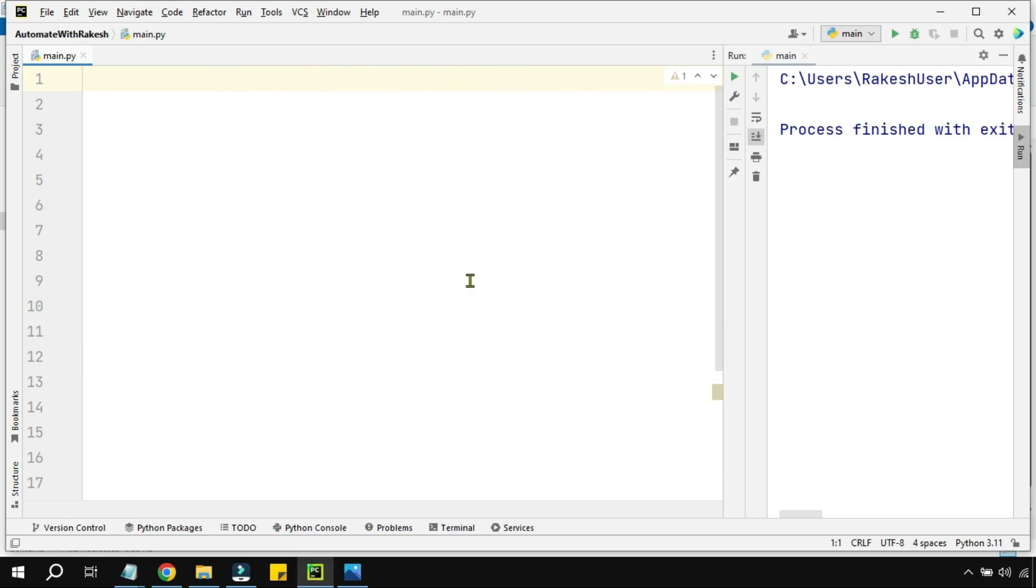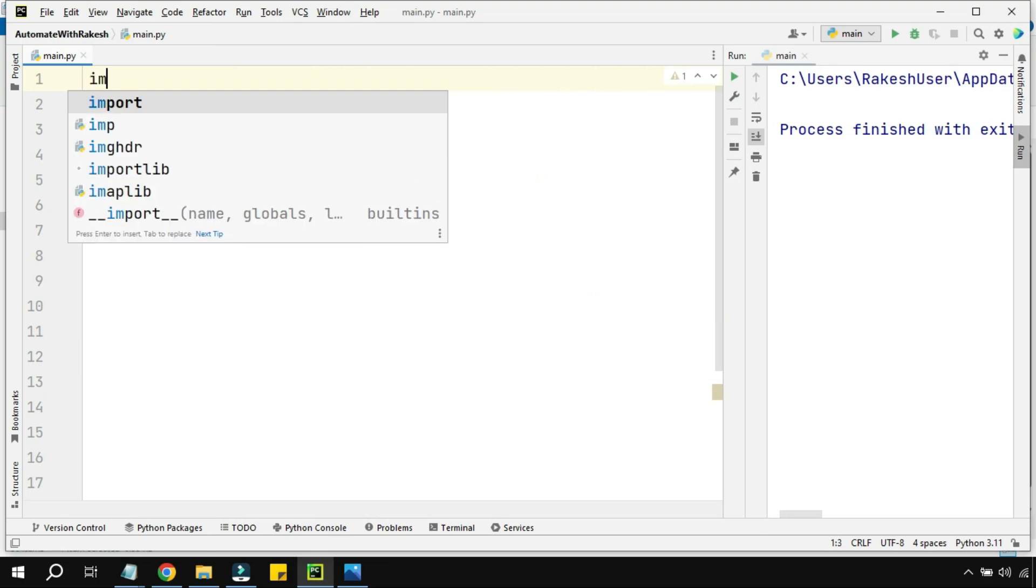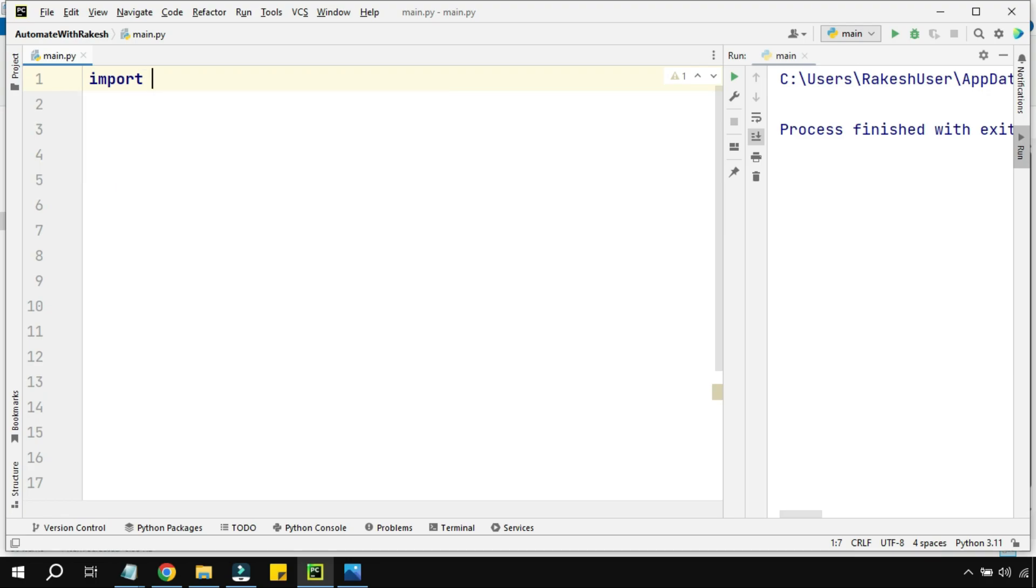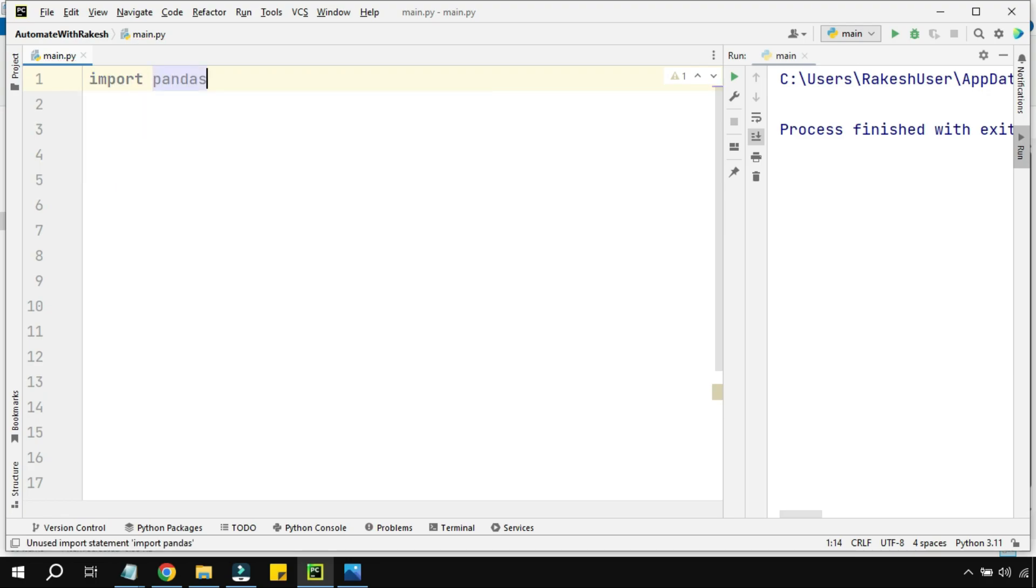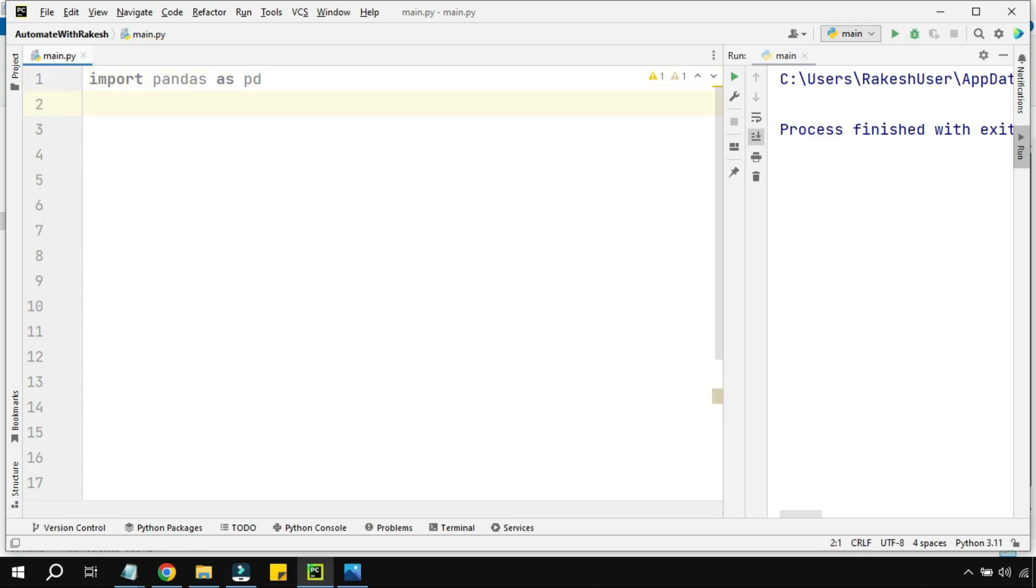Let's see how this is done in Python. First of all, I'm going to import the pandas library and give it an alias name. You can give any name, so I'm giving PD.